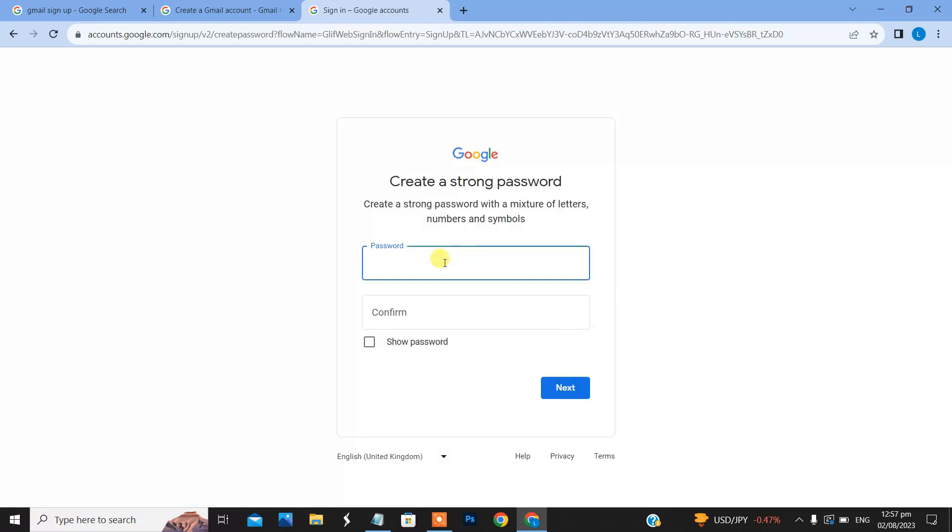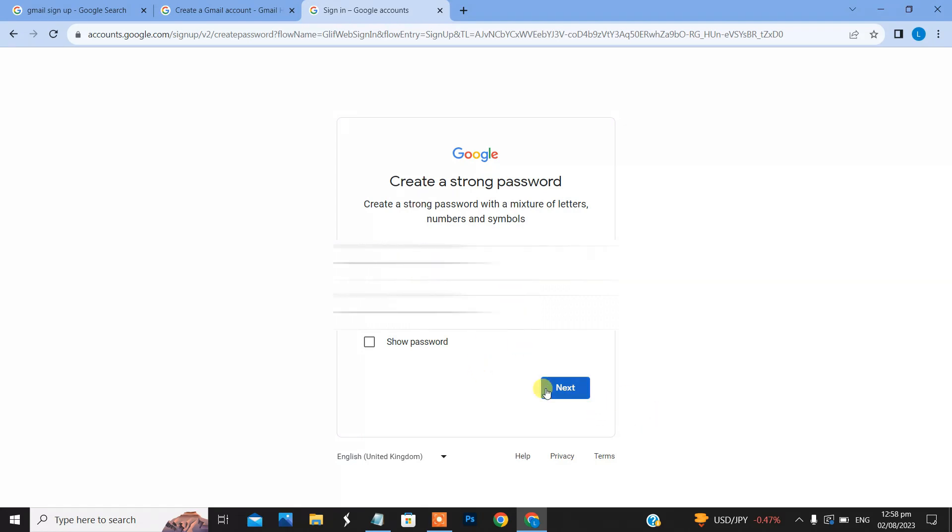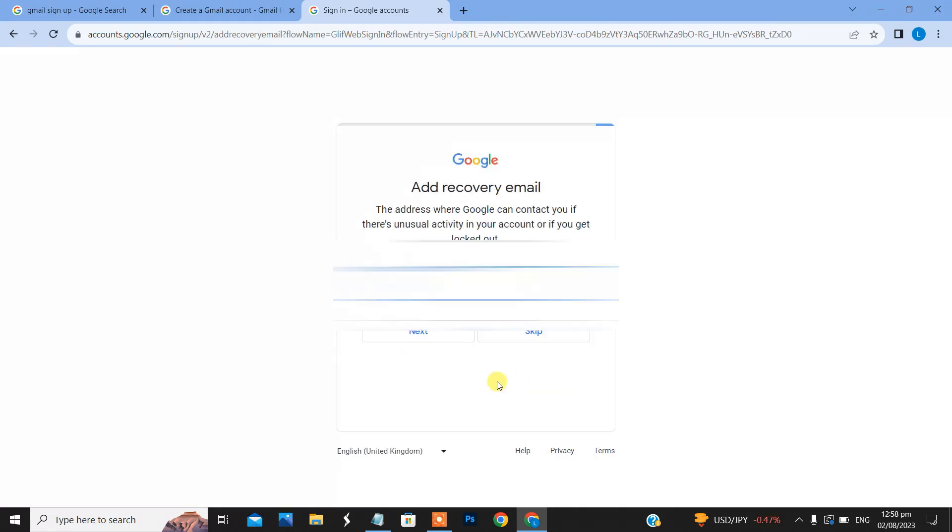Here you can create a strong password with a mixture of letters, numbers and symbols. Type your password here using letters and symbols. Now click the next button.